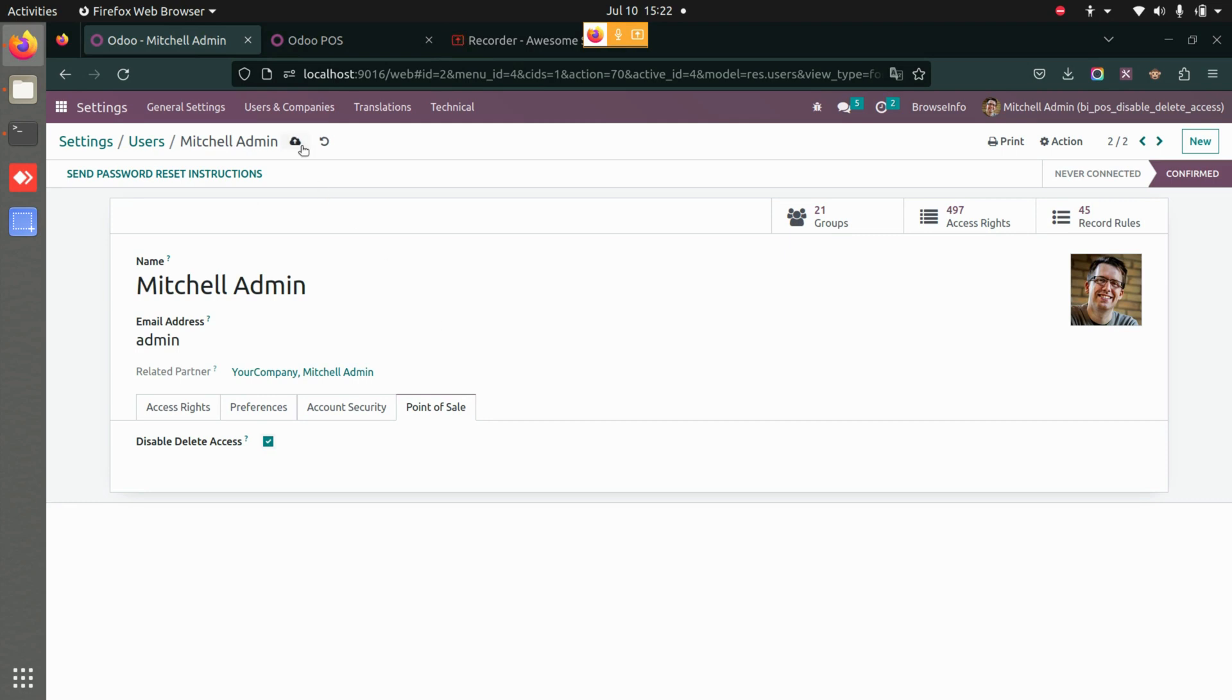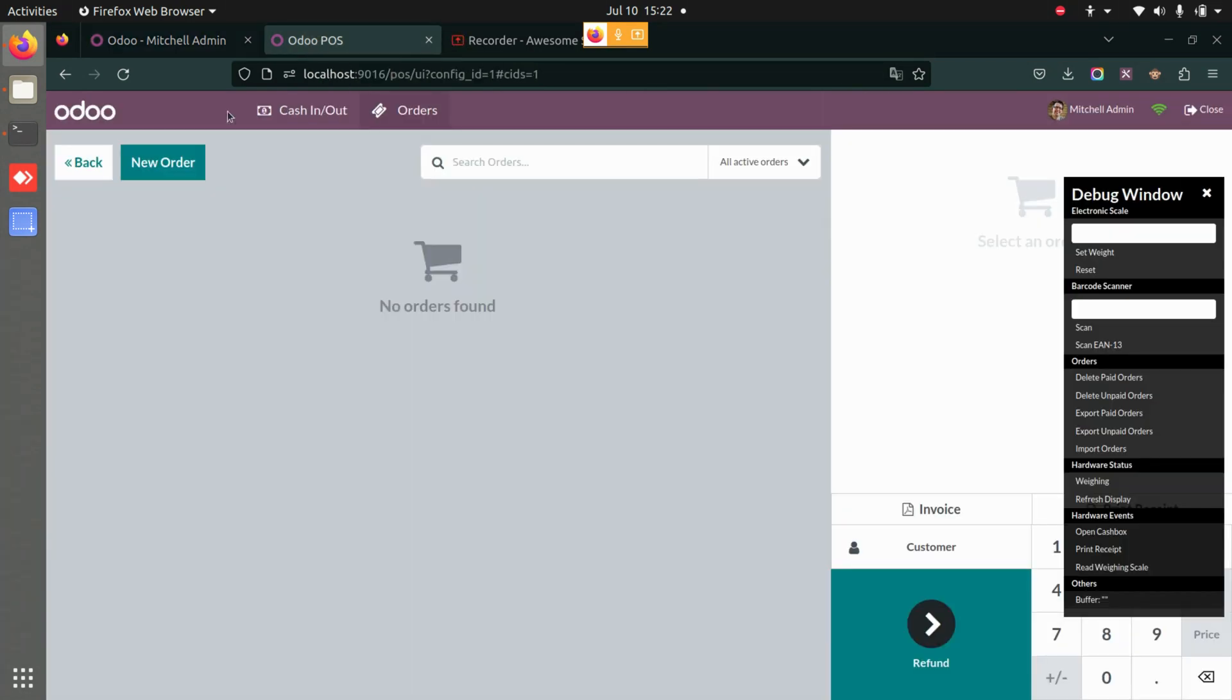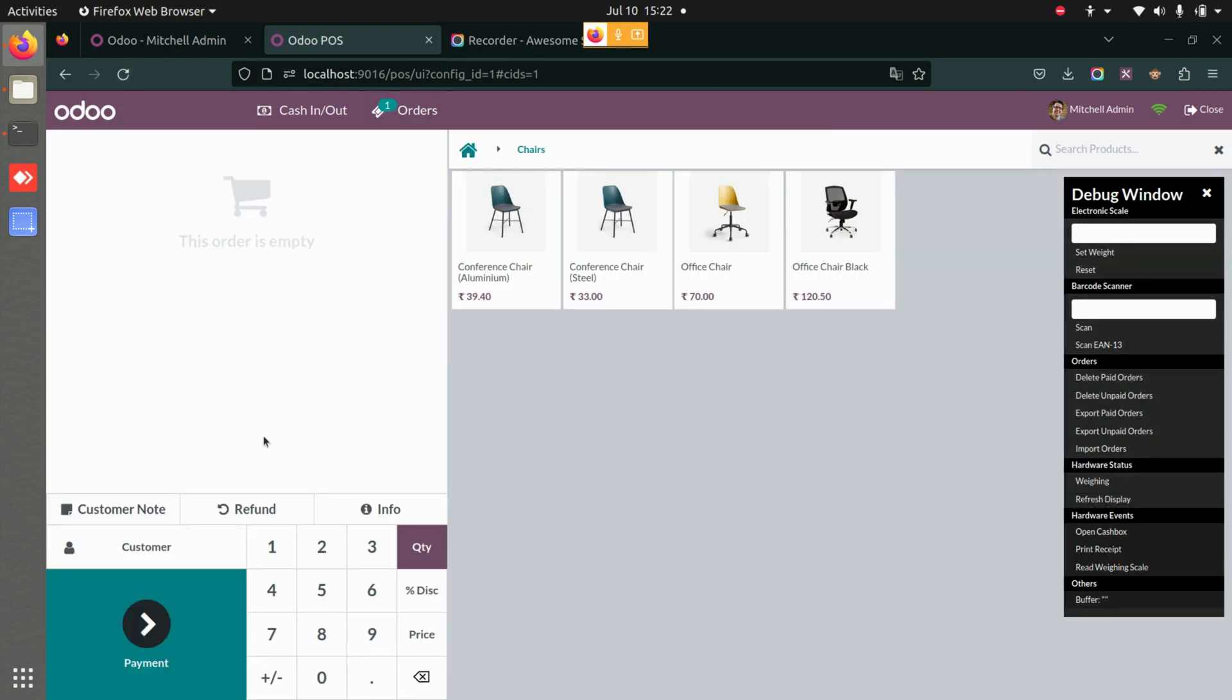Now if I enable this field, the user won't be able to delete the orders. Let's enable this and save this. Let's go back and let me refresh this once.